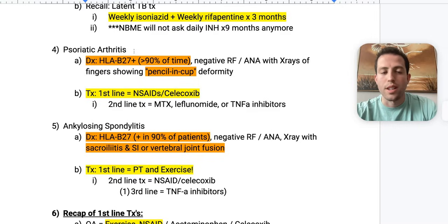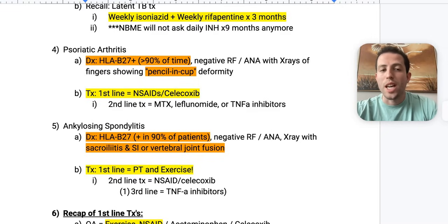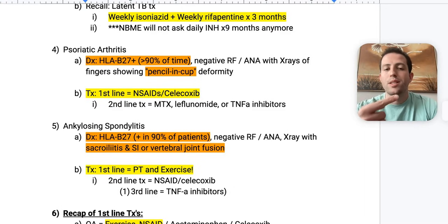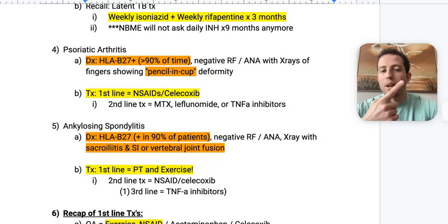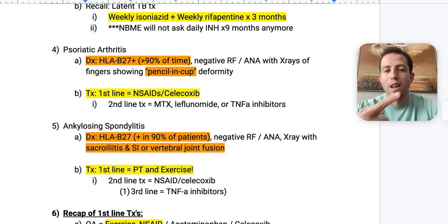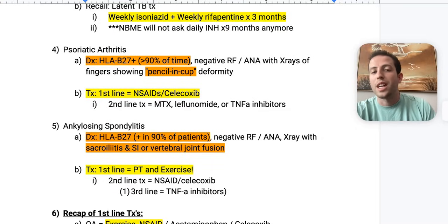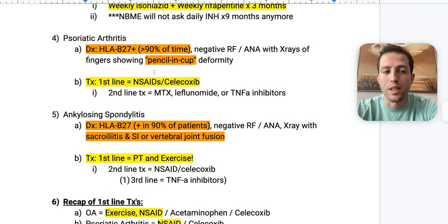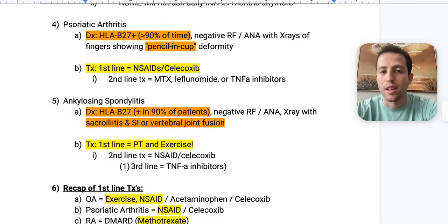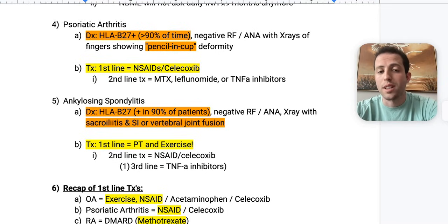Number four: psoriatic arthritis. To diagnose, look for a positive HLA-B27 with a pencil-in-cup deformity of the fingers. These patients will generally have a negative rheumatoid factor and ANA. First-line treatment is NSAIDs and celecoxib. Second-line treatment is methotrexate, leflunomide, or TNF-alpha inhibitors.